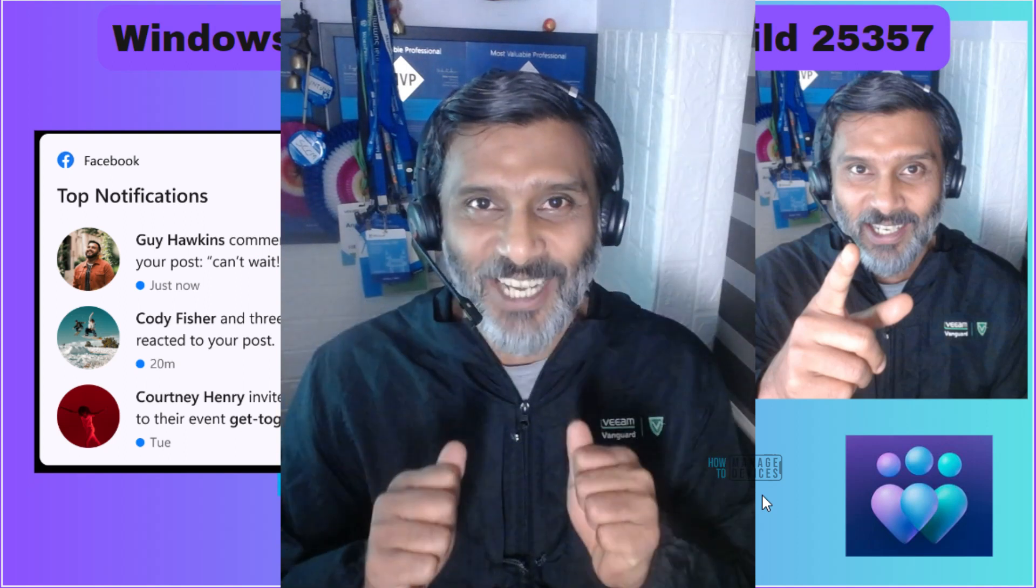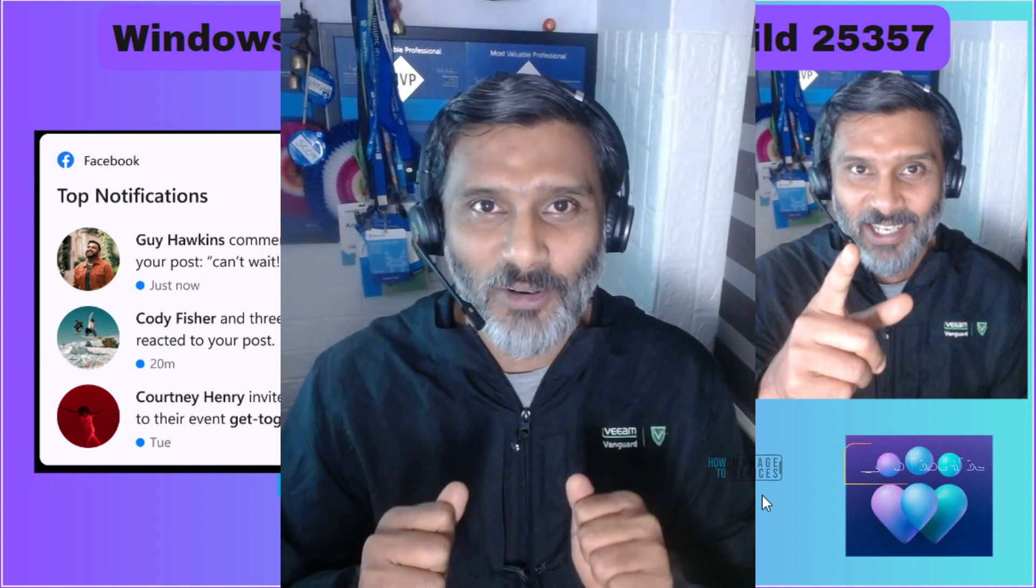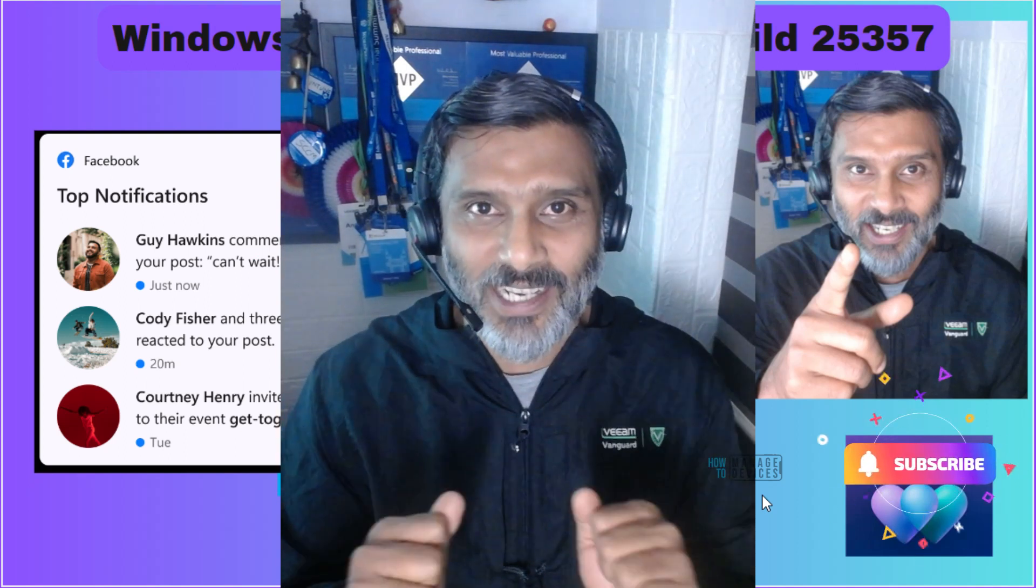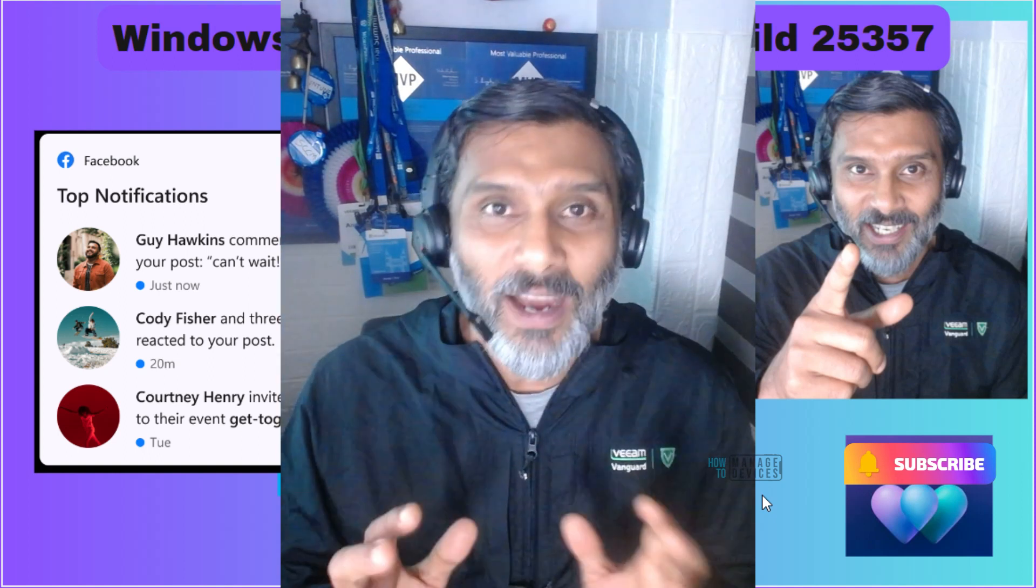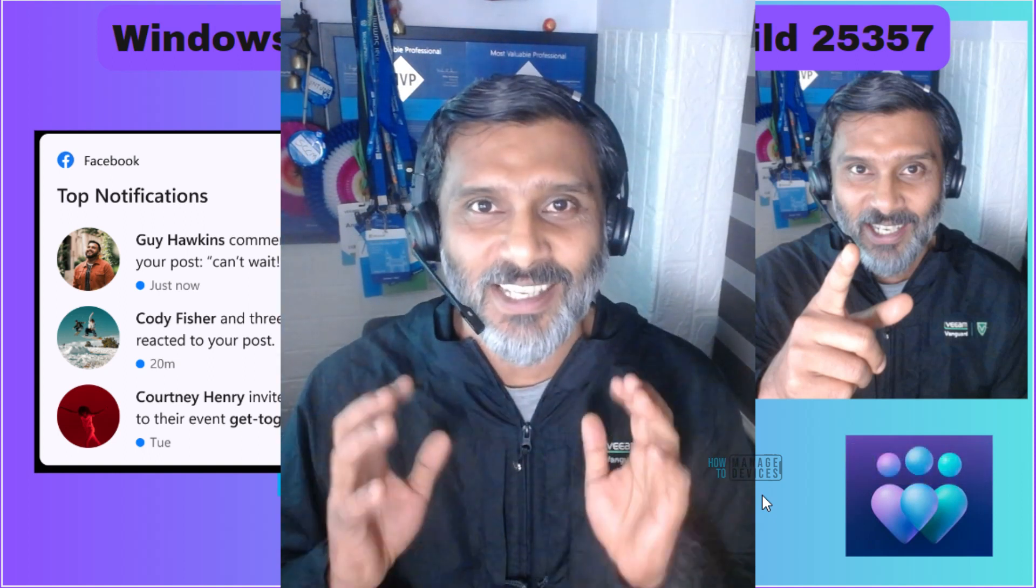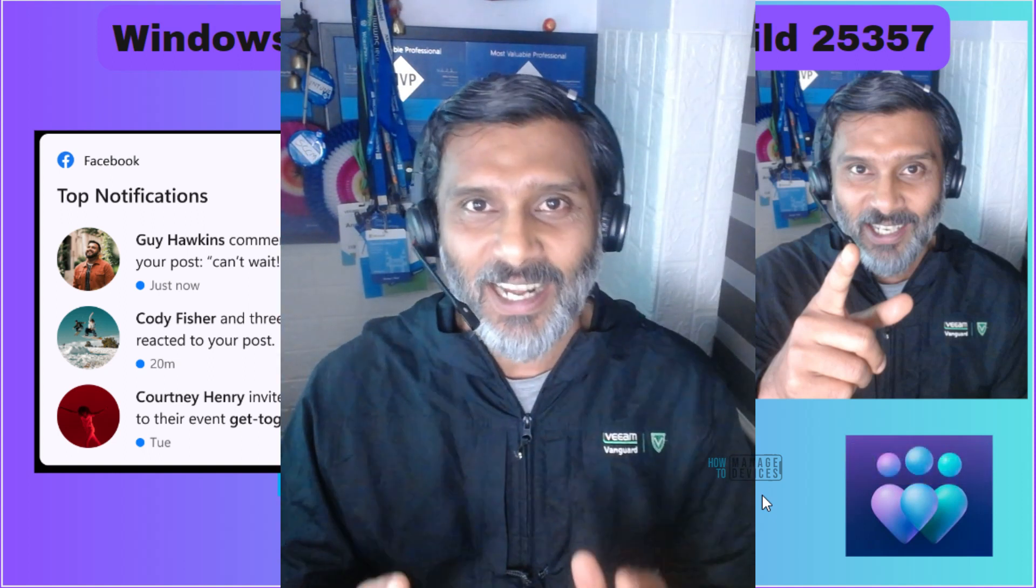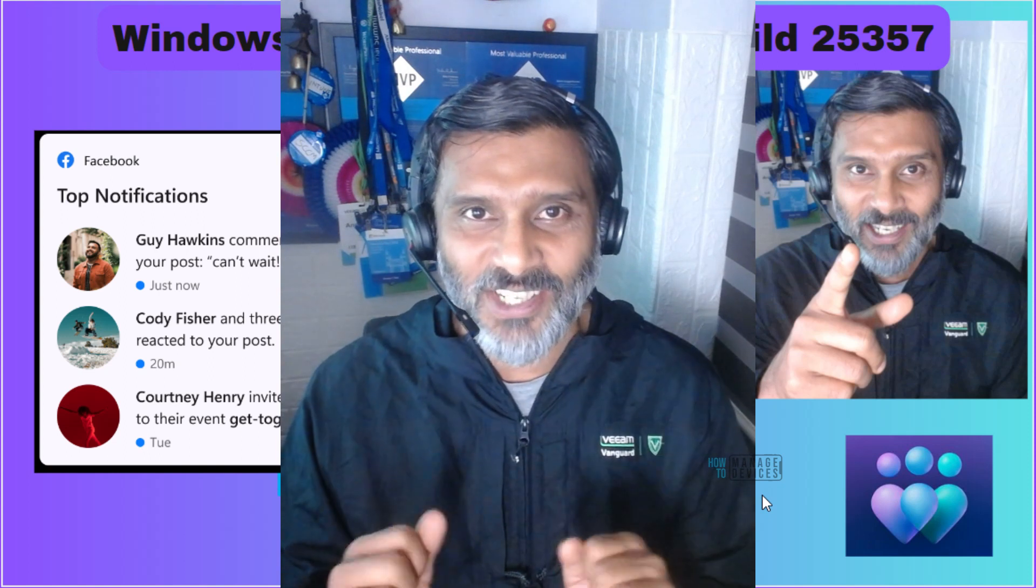Hi there, this is Anub. Today we are going to talk about Windows Insider build 25357. This is the sudden release branch in Canary Channel.